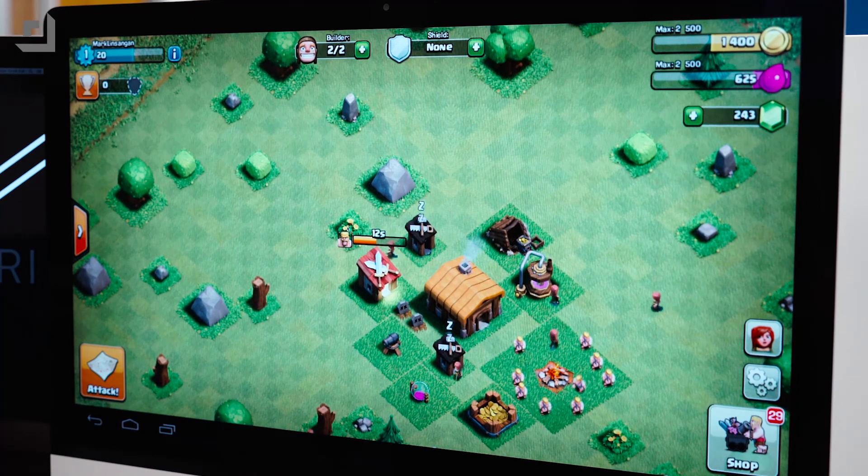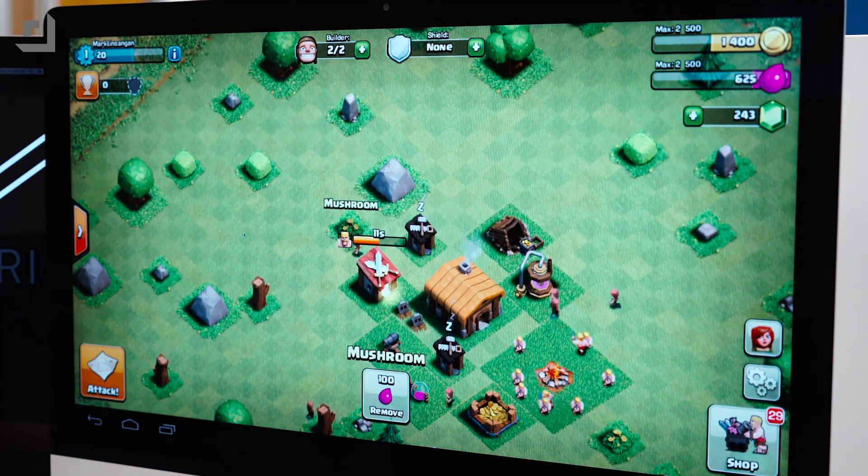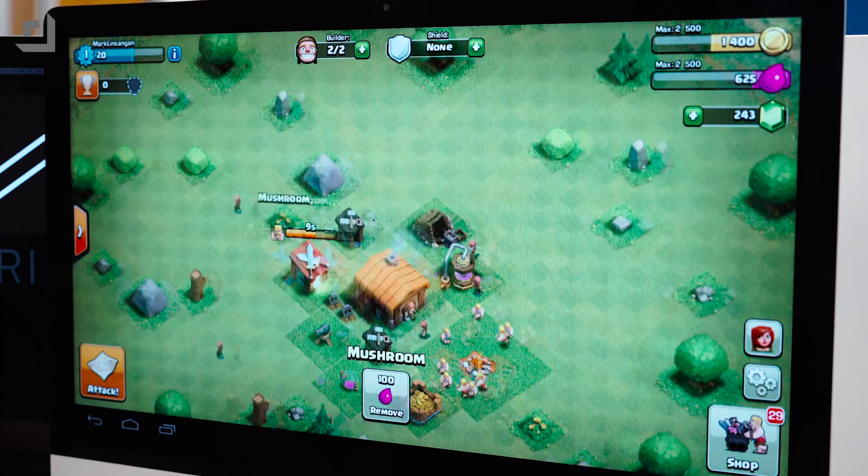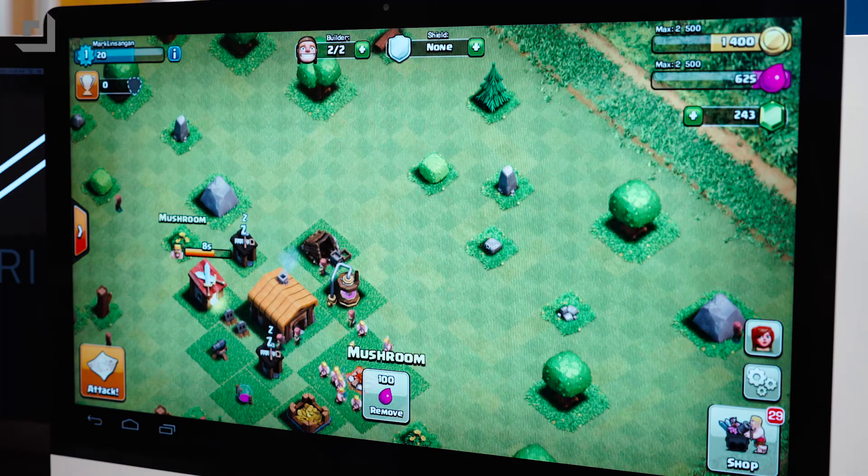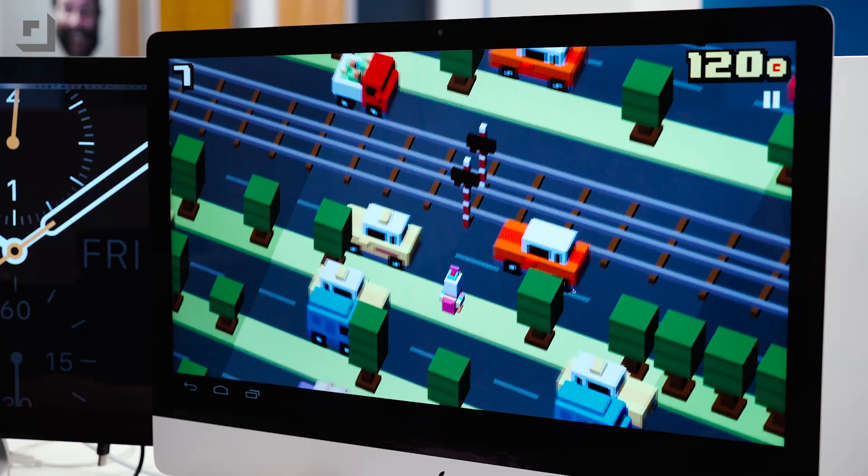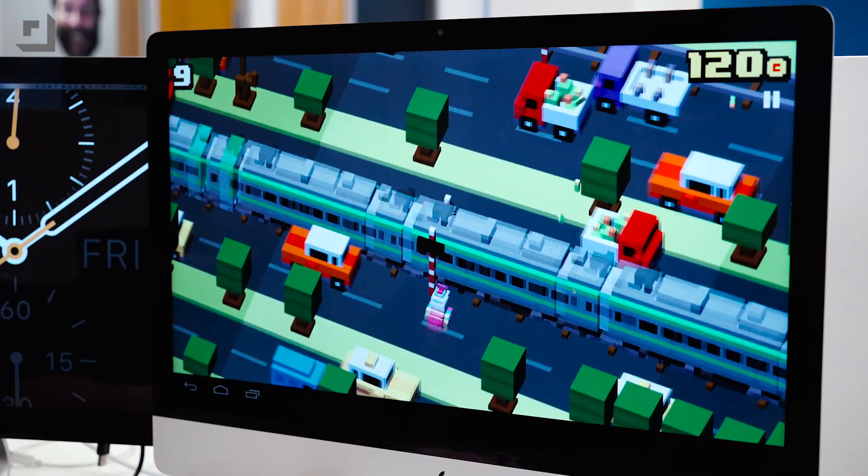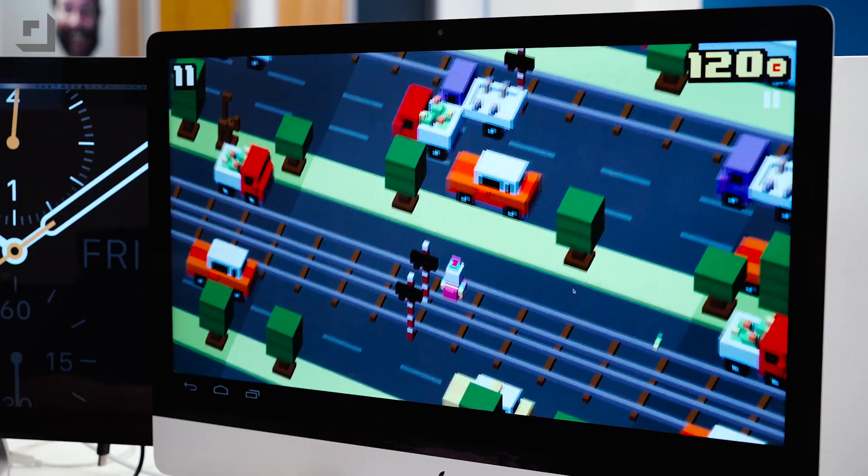On a 2012 iMac with 32GB of RAM and an i7 processor, apps like Clash of Clans, Crossy Road, Asphalt 8, and BoomDots were smooth.